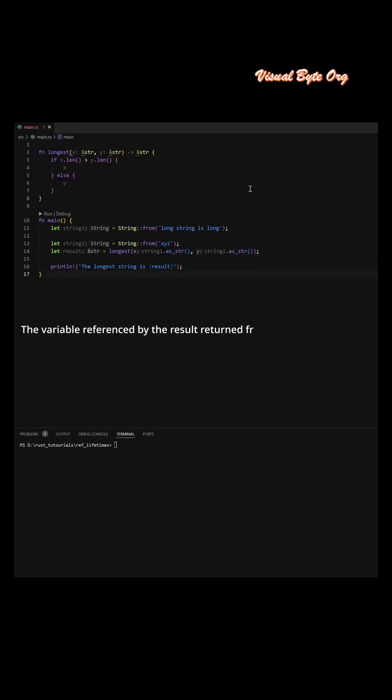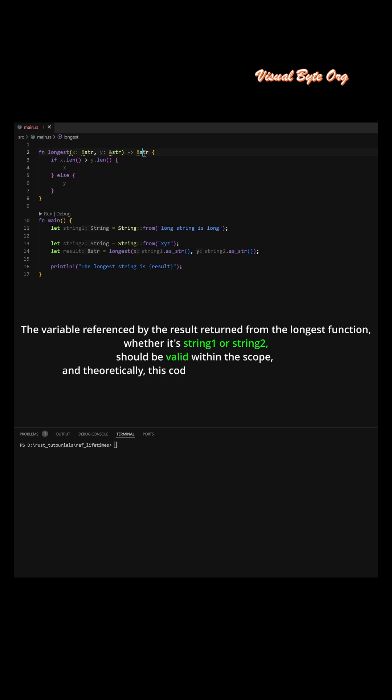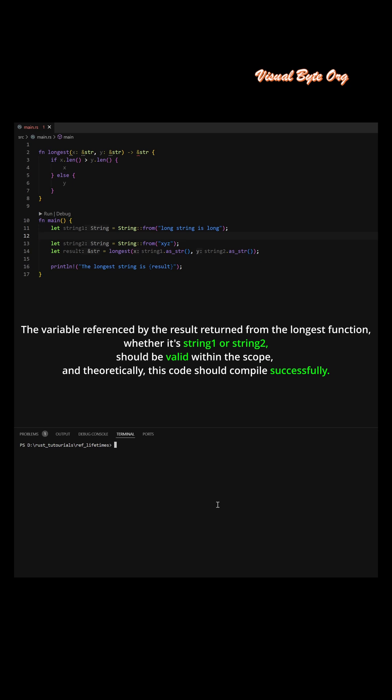The variable referenced by the result returned from the longest function, whether it's string 1 or string 2, should be valid within the scope, and theoretically, this code should compile successfully.